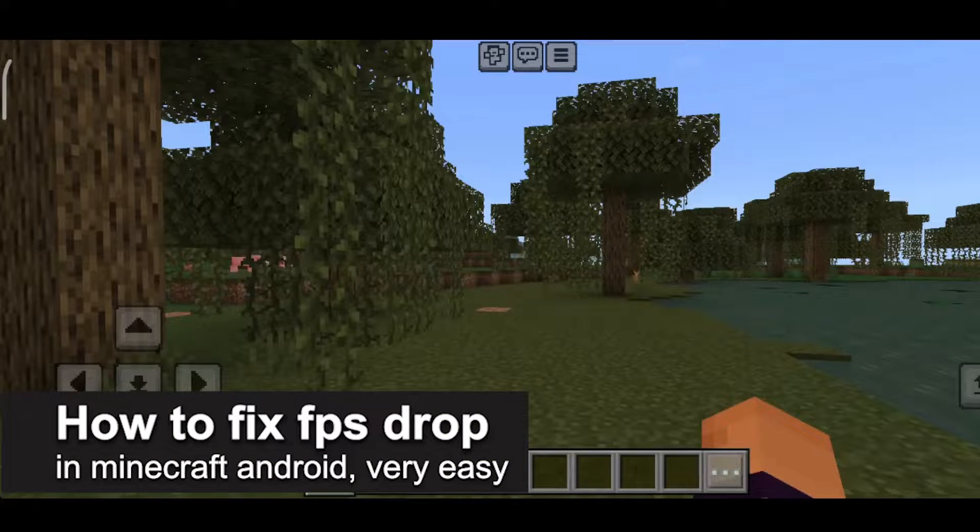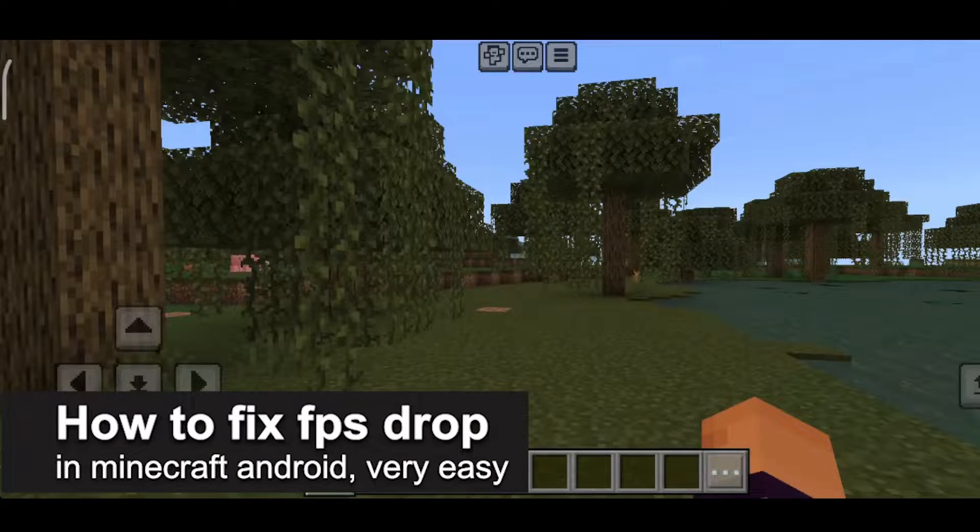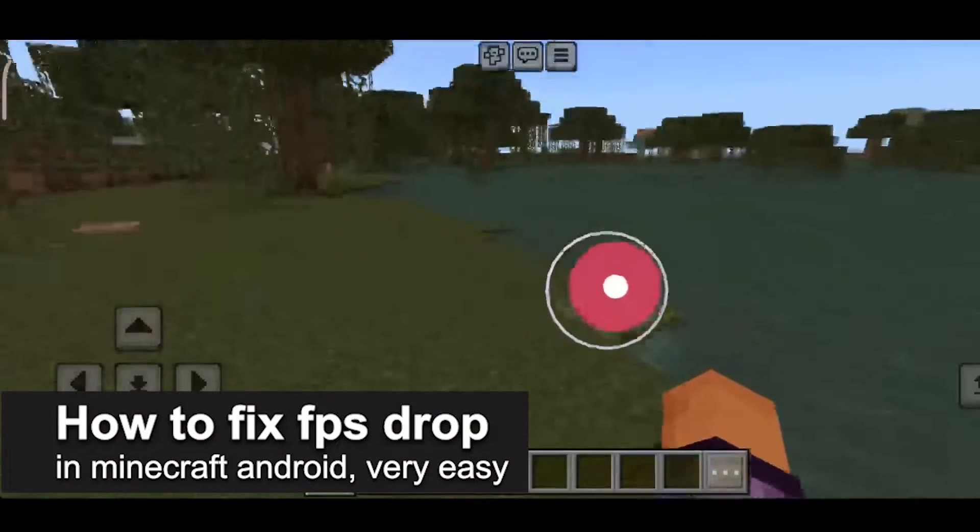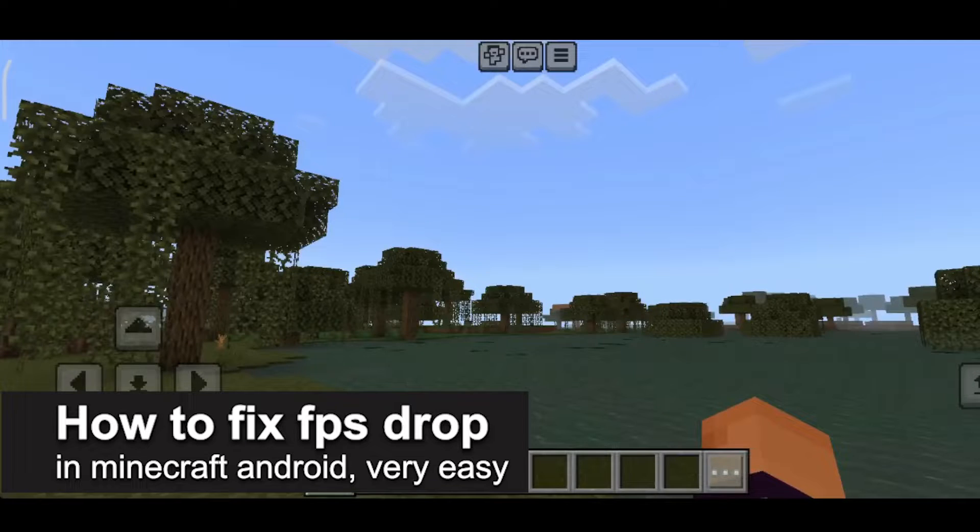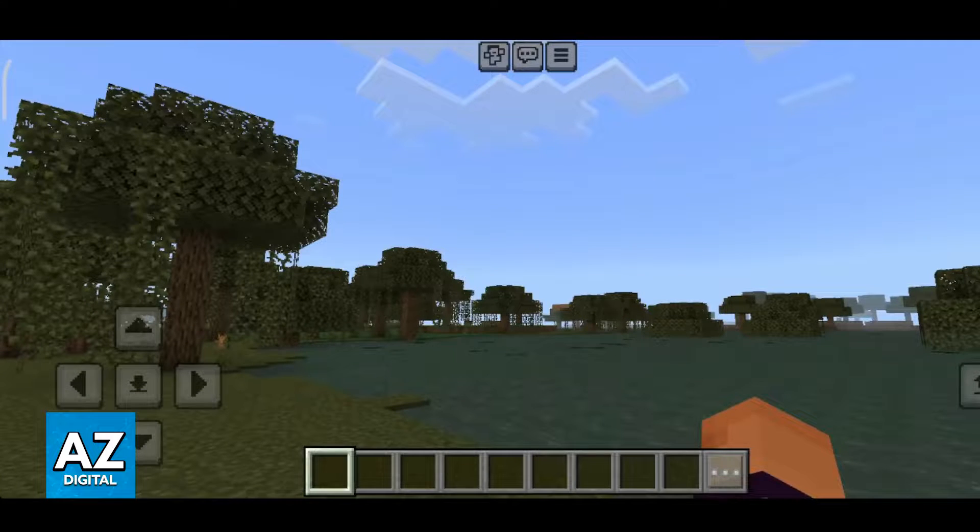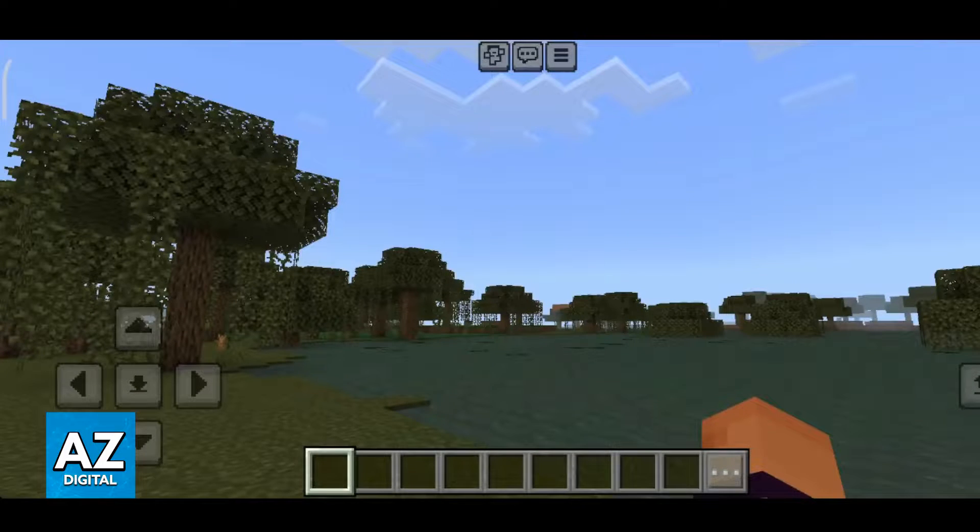In this video I'm going to teach you how to fix FPS drop in Minecraft Android. It's a very easy process so make sure to follow along.